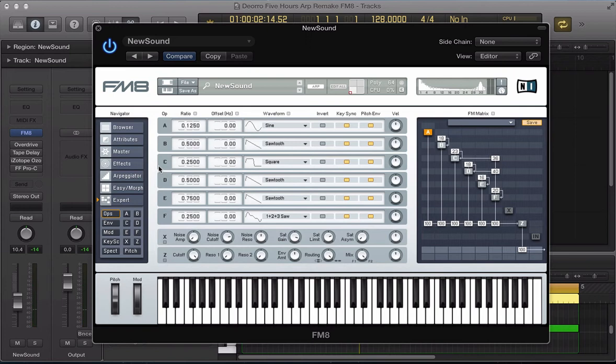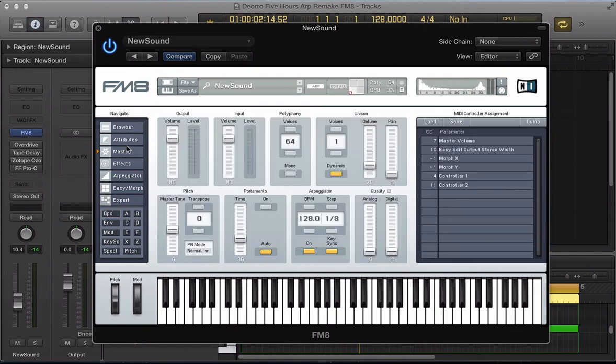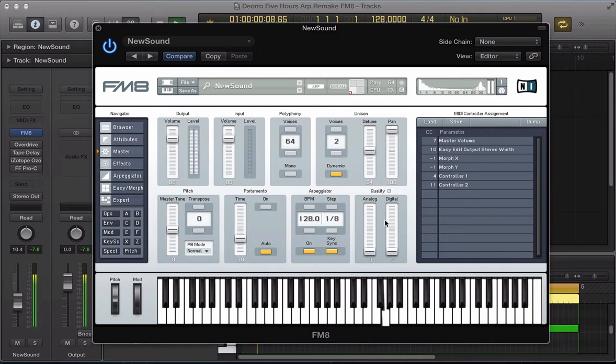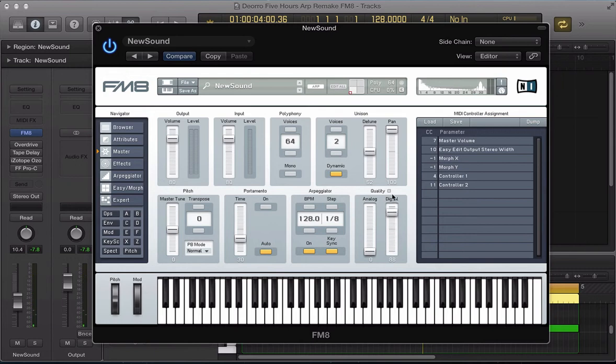Okay, a bit closer to the sound we're after. Let's go to this master section now. Let's increase the voices to two and take this detune up a bit. I noticed on the original there's quite a lot of width on the arp sound, so let's pan those voices out. And let's push this digital right up as well.